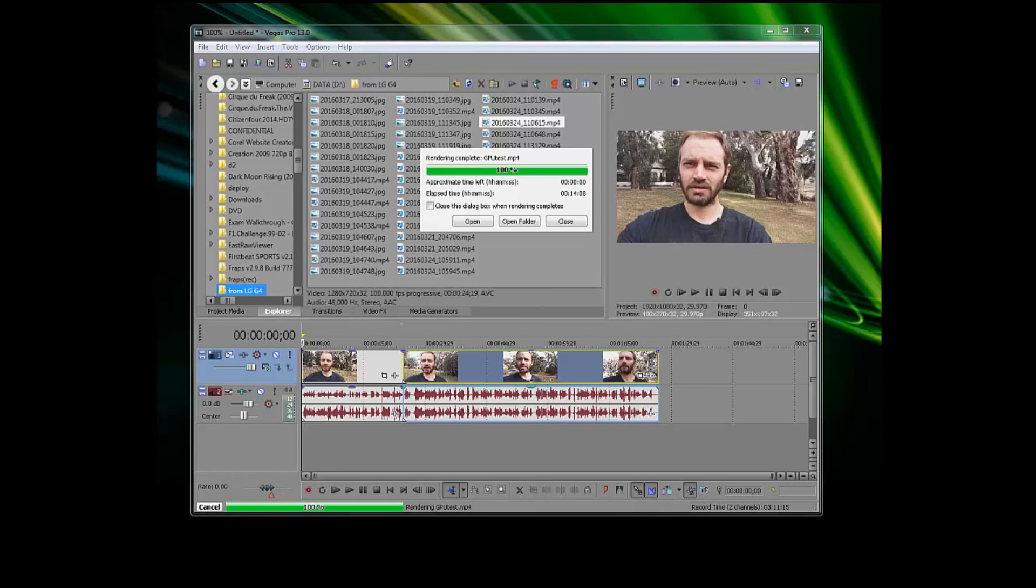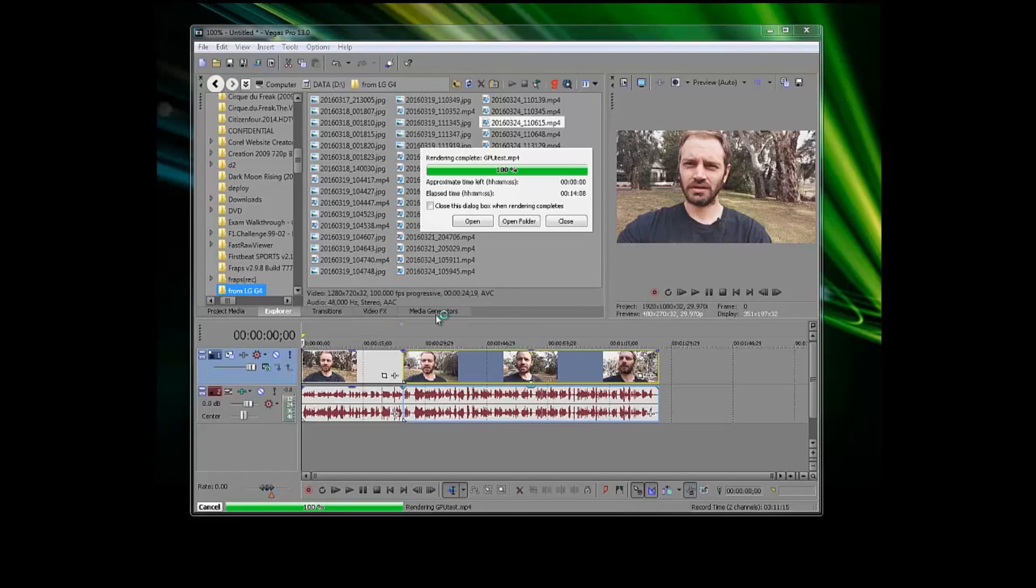If you're using Sony Vegas Pro, change these settings. Give it a go. See if you save some time. I think you definitely will. It's worth trying. Please like, subscribe, and leave your comments down below.